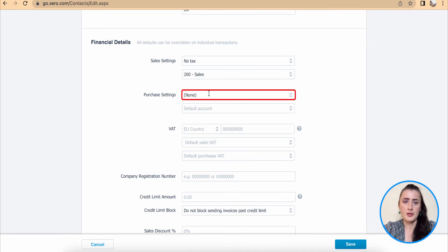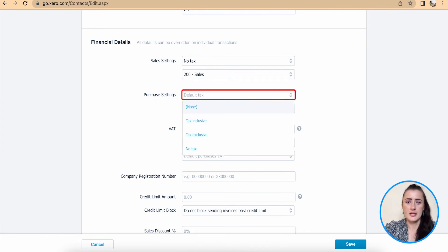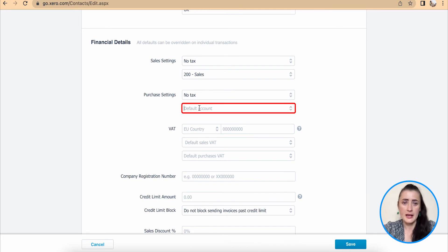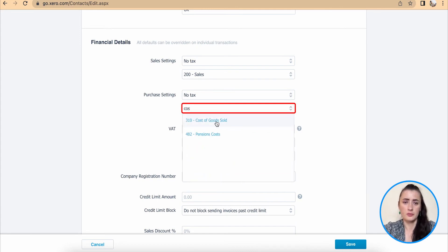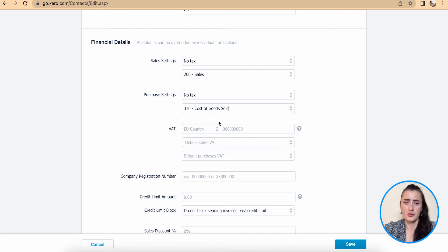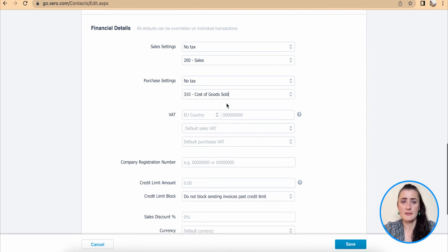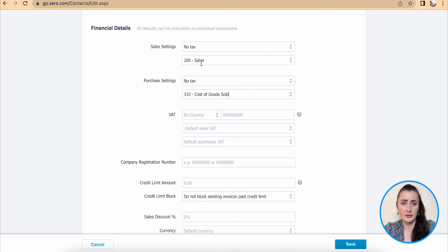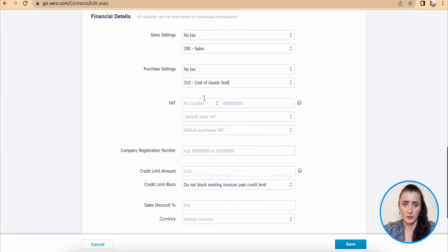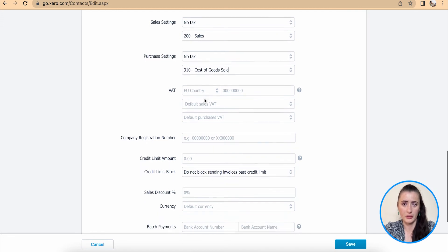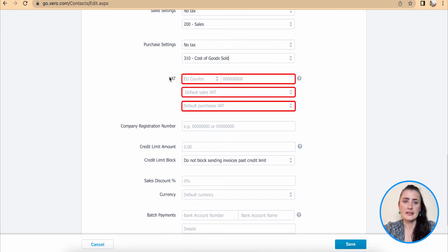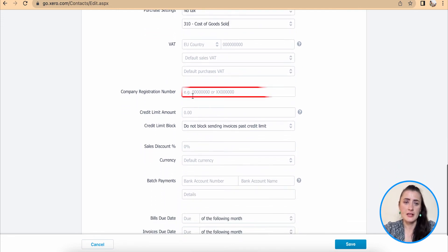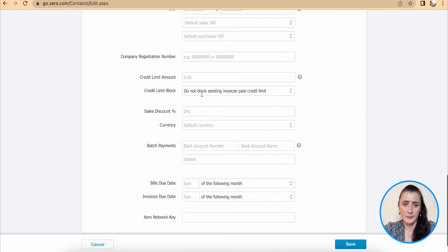And purchase settings, the same, select VAT which is applicable to you or this business, and default code will be cost of goods sold, in my case. Unless you have separate codes for sales, maybe for services, then select appropriate sales code and appropriate purchase code from your chart of accounts. VAT details, you can provide here, as well as company registration number.